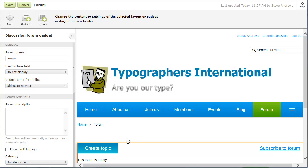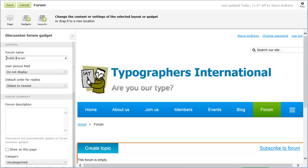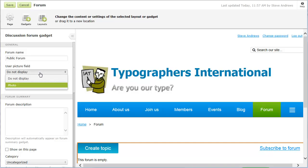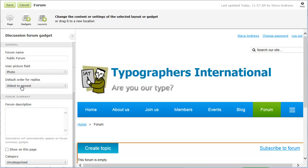You can enter a forum name, used to identify the forum within the settings for the forum updates gadget and the forum summary gadget. If you want to display a picture above the member's name in forum messages, you can select the picture field from your contact or membership database. If member pictures are enabled, the member's picture will be displayed in their forum posts, unless the picture field is restricted under their privacy settings.